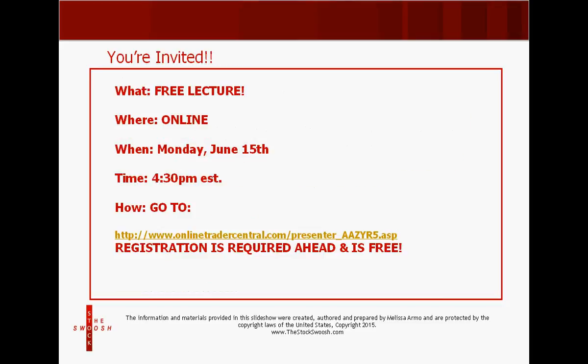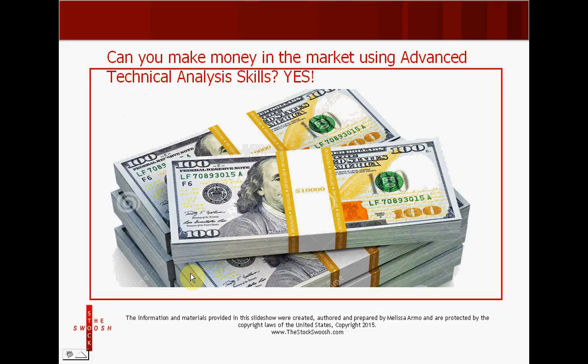It's going to be a great webinar because I'm going to talk live on Monday, June 15th about my favorite thing in the world to do, which is short stocks in the market. So come to this webinar — it is 100% free. You can sign up at this link. It starts at 4:30 Eastern Time, and registration is required ahead of time.